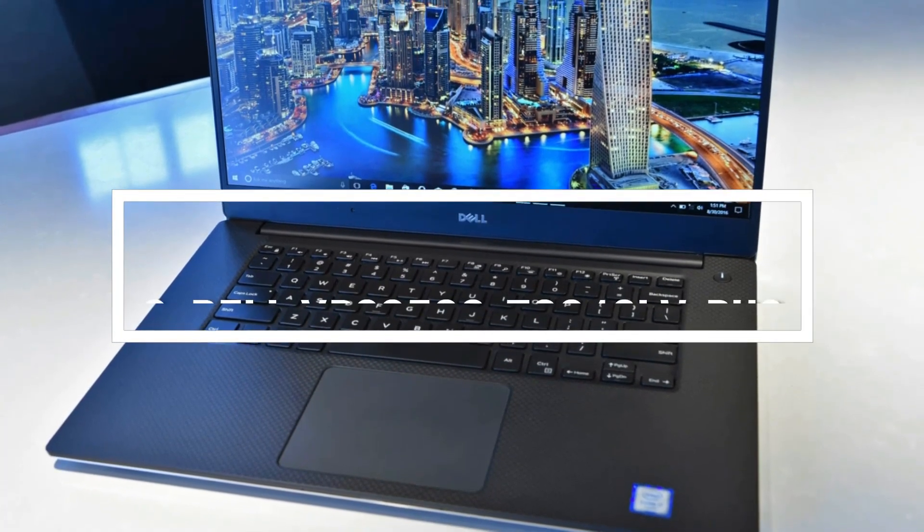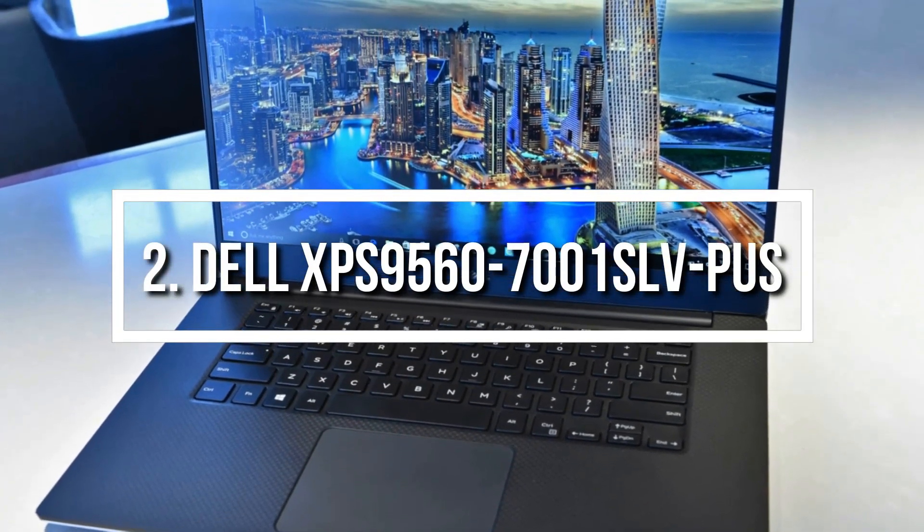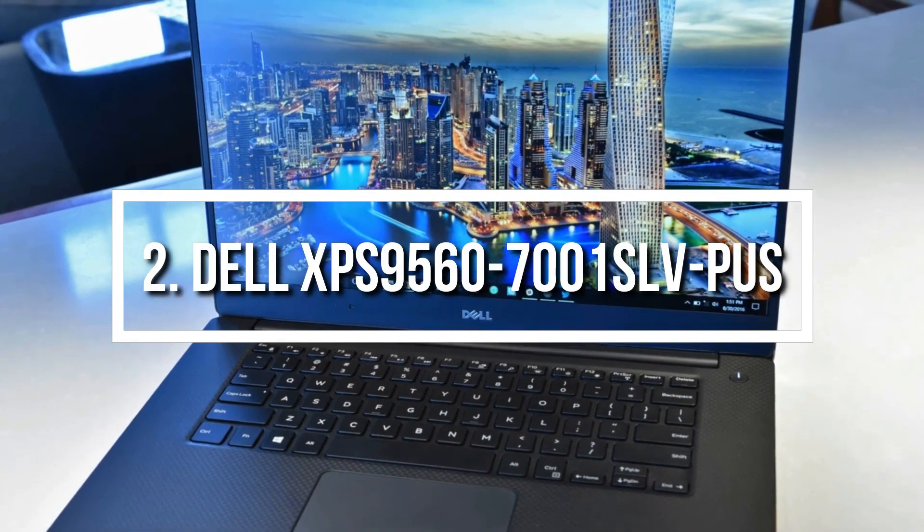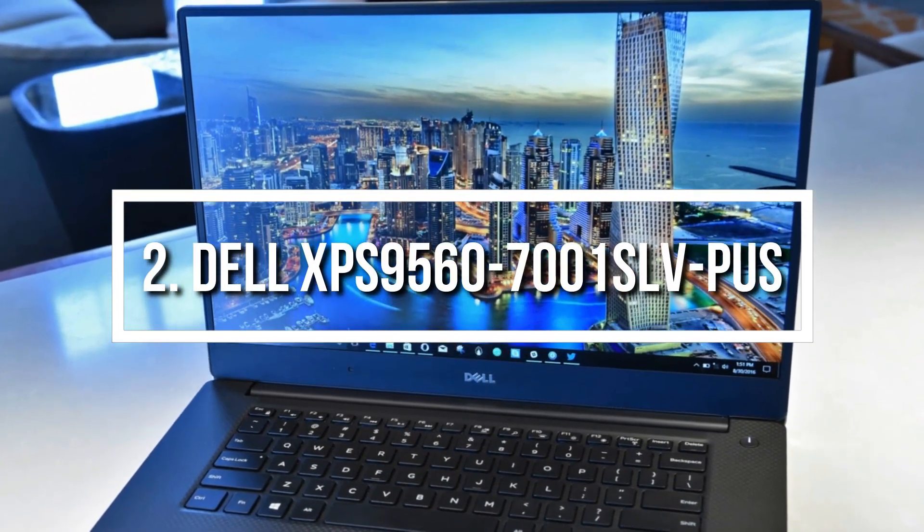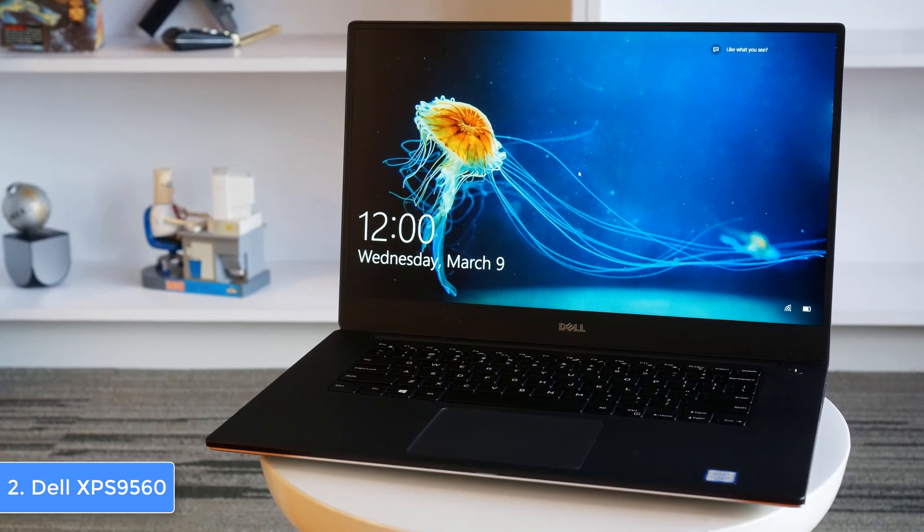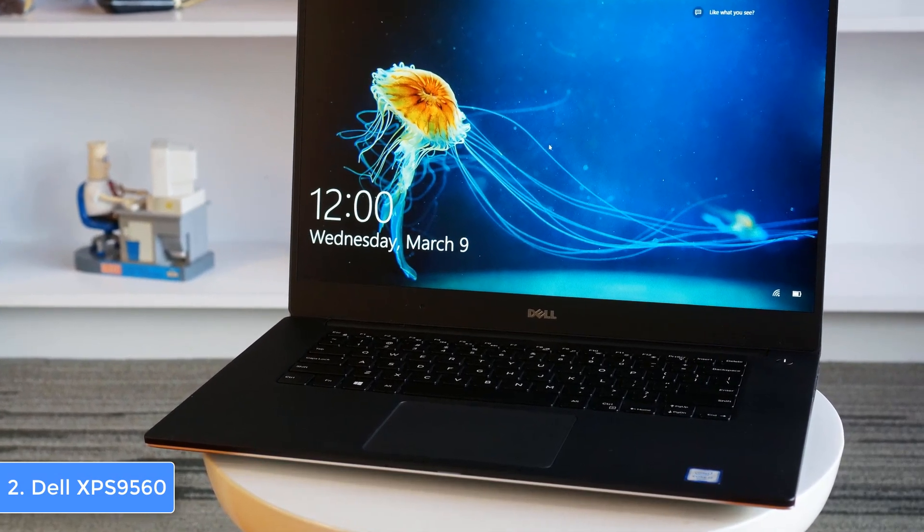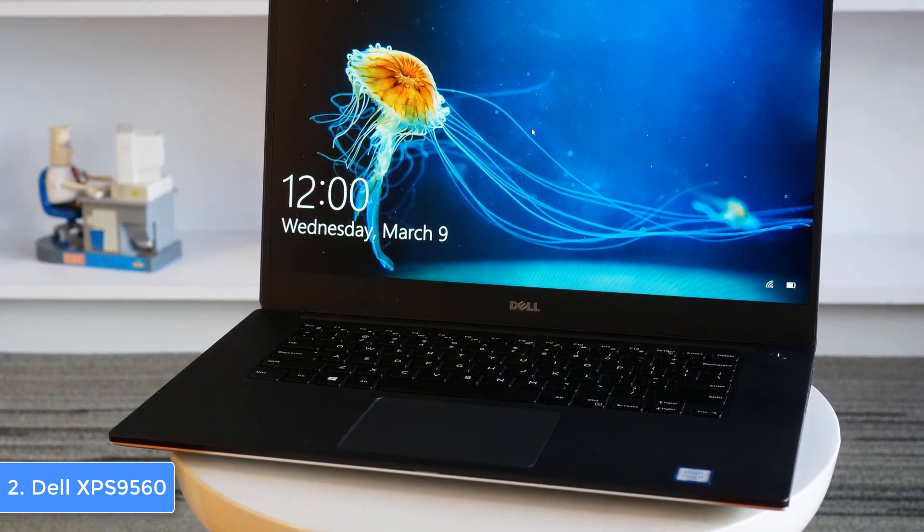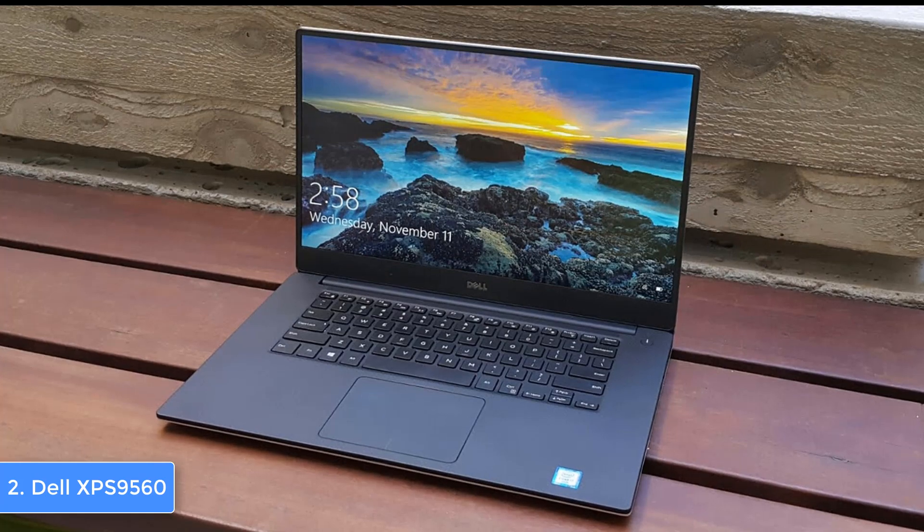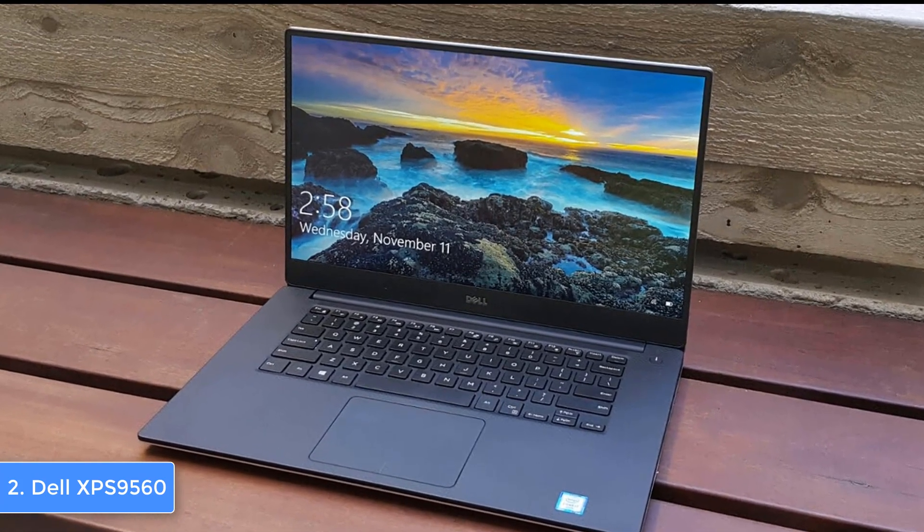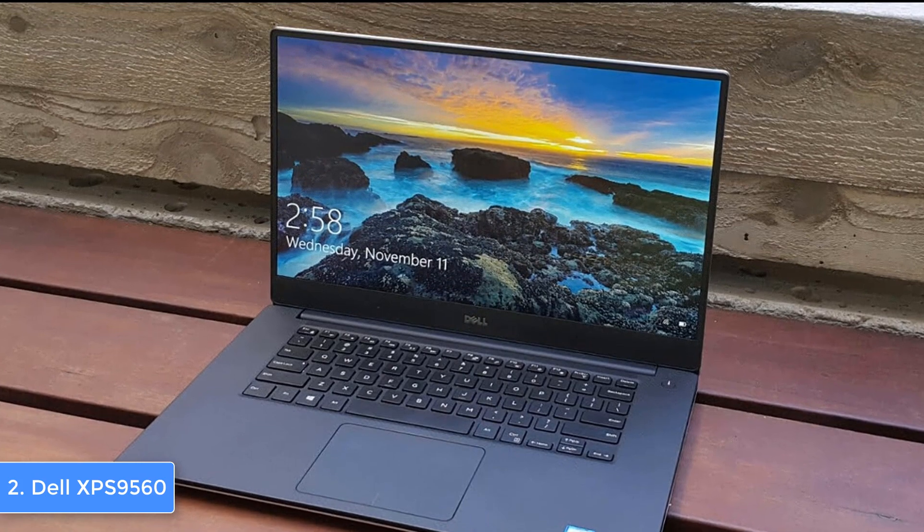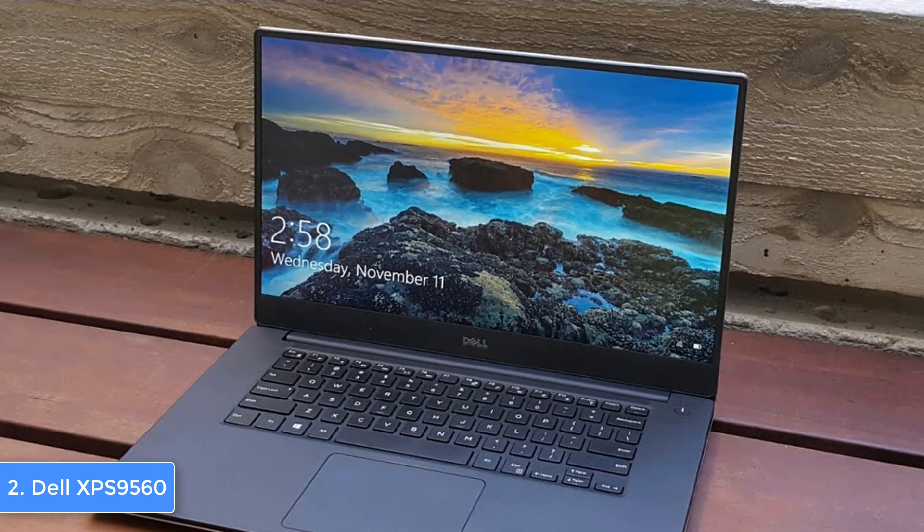At number two we have the Dell XPS 9560. The Dell XPS 9560 would be a top choice for everyone working with photo and video editing because this unit combines an infinity edge touchscreen and a 4K resolution with the intention to output stunning color accuracy. From a design perspective, this unit features an attractive premium aluminum construction that is very durable and lightweight, so even if you've been using it for years, you won't find any difference in terms of aesthetics and performance.